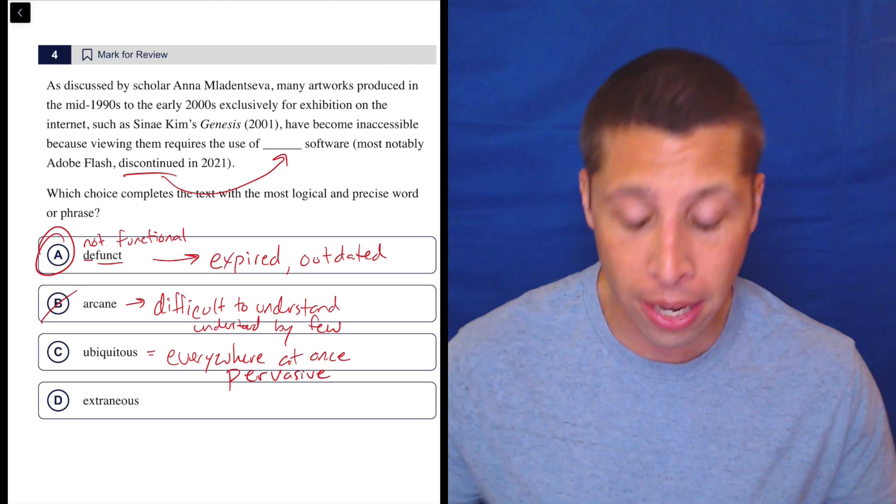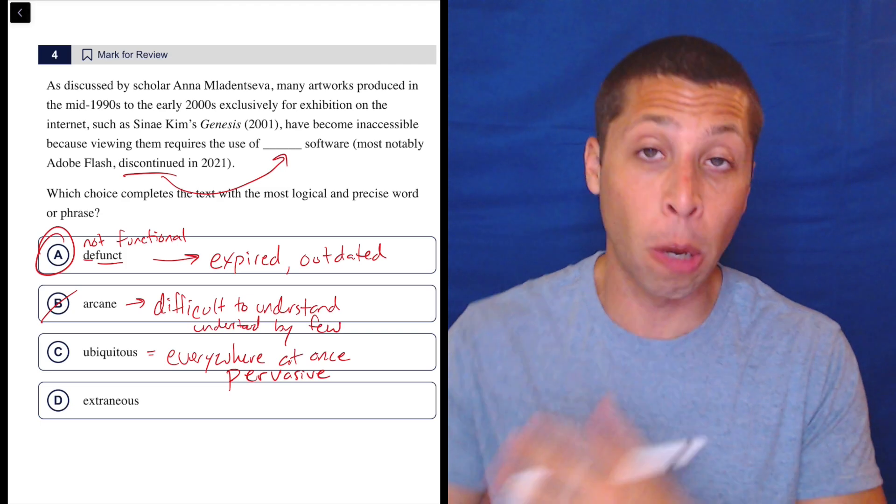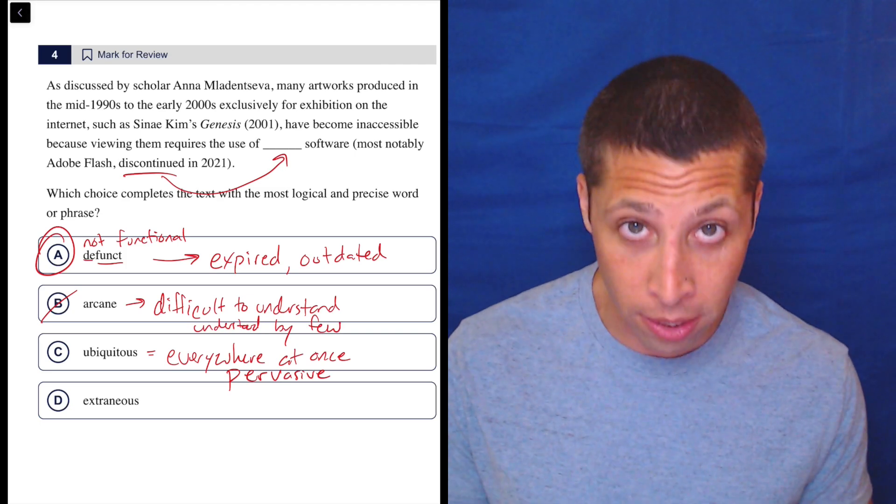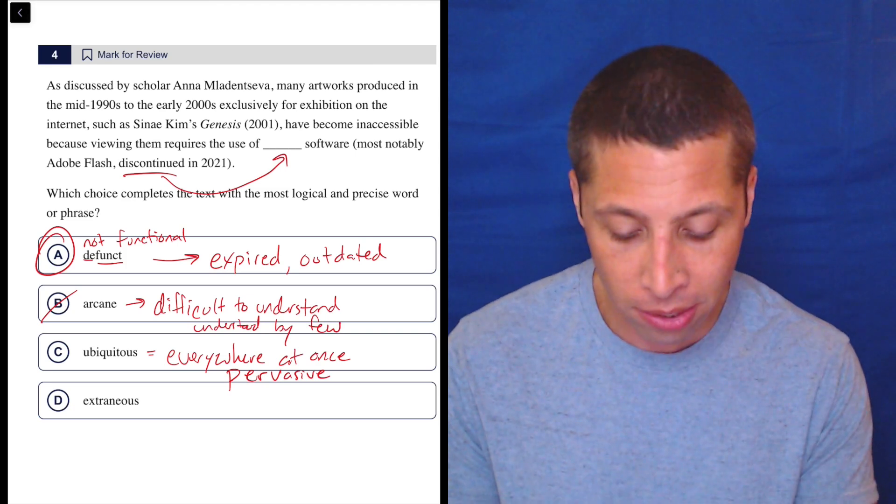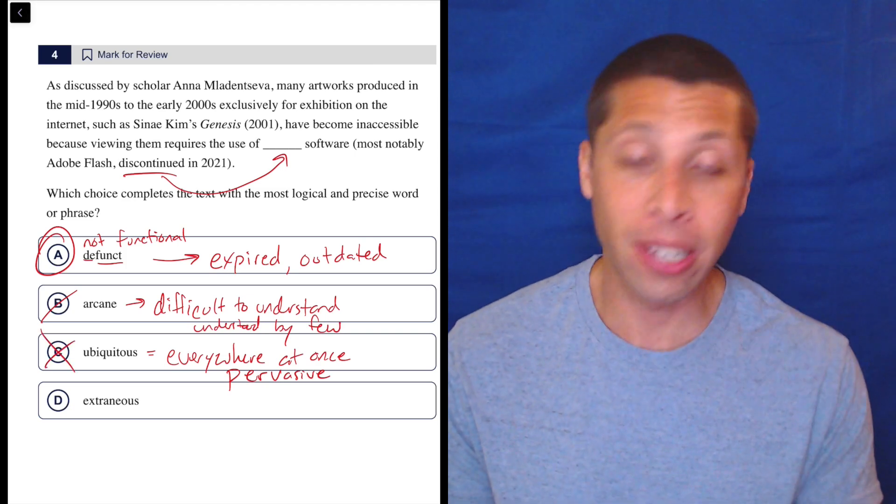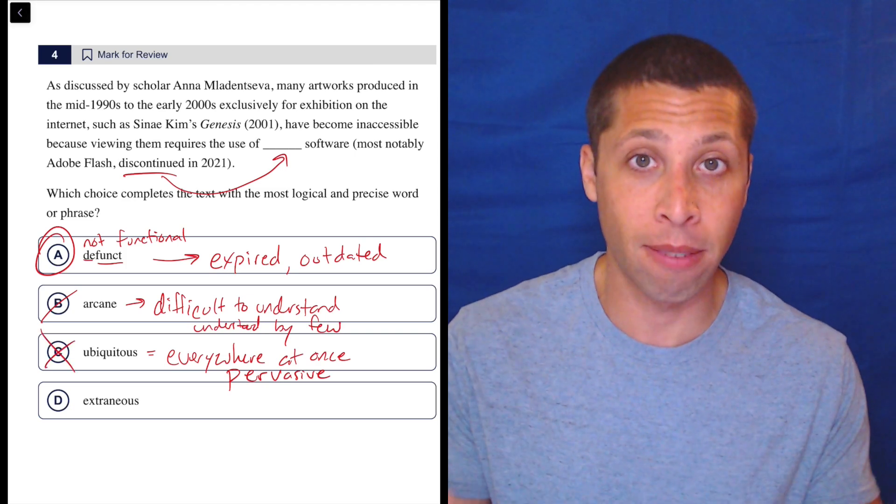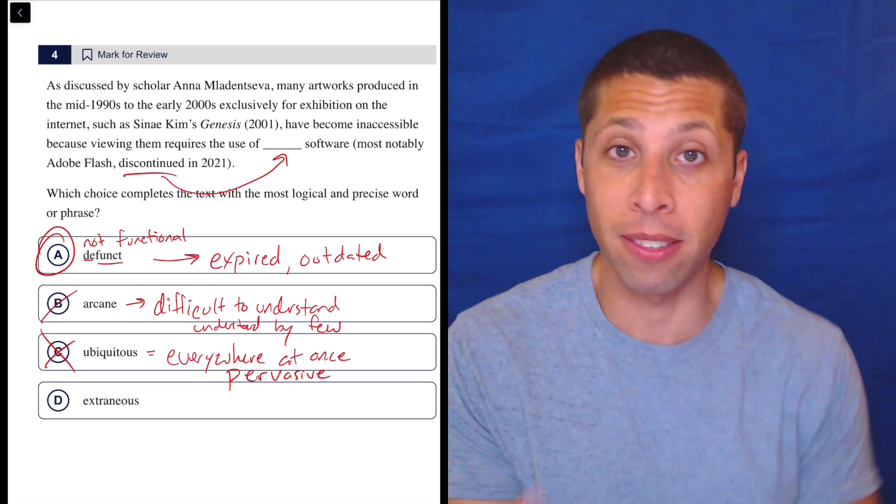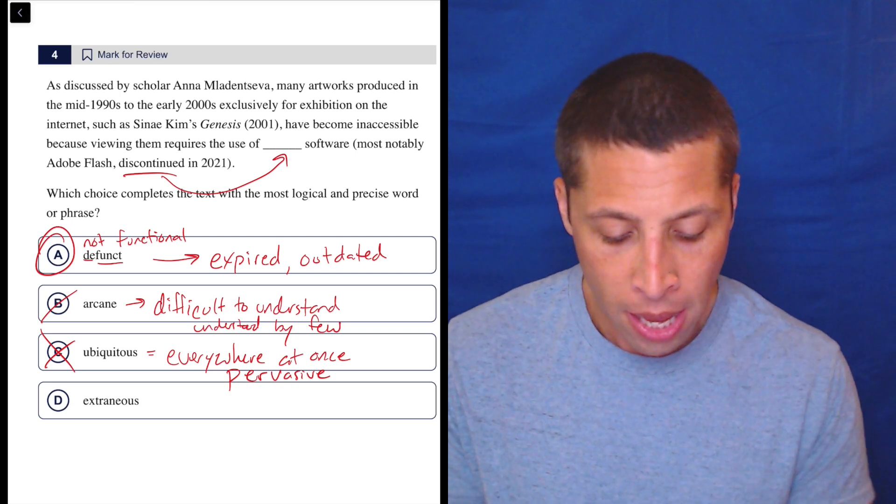So maybe at some point Adobe Flash was widespread and ubiquitous, but right now it is not. That's the point of the sentence - they can't turn this piece of art on because the software is no longer available.